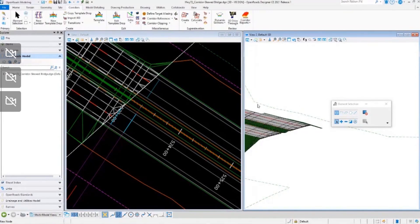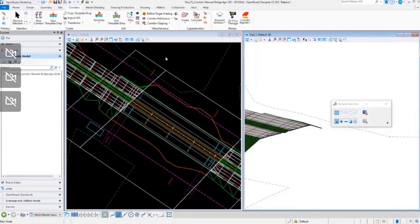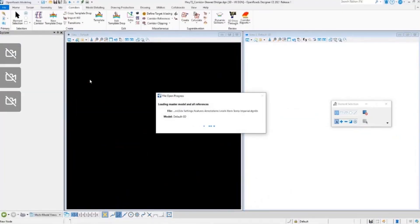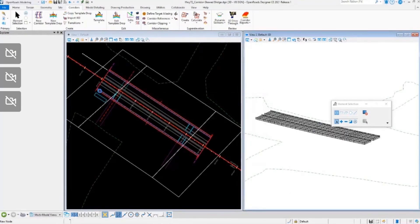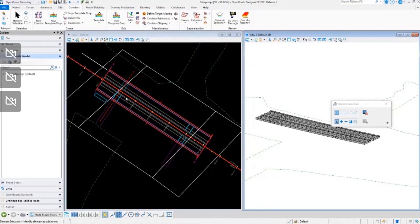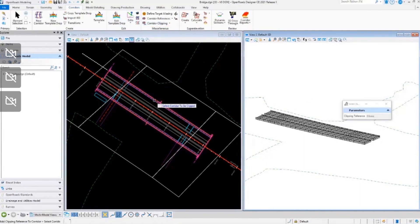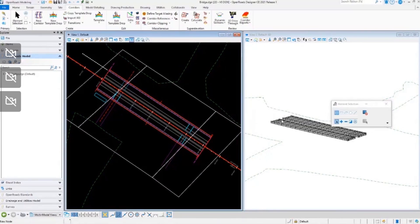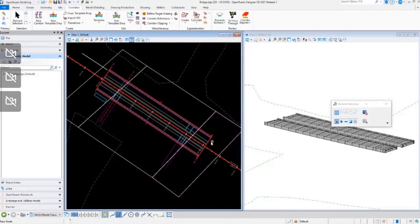We've clipped out the main corridor. I'm going to jump over to the design file that has our bridge. This bridge section is just a corridor, and I need to make sure it overlaps these sections because this is what I'll be trimming out — this part of the bridge is what's going to be maintained, and this part is going to be clipped. We'll do the corridor clipping, select our clipping reference elements, and reset. Once processed, you'll see it has clipped the bridge at that same skew.